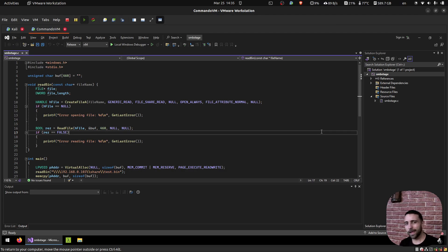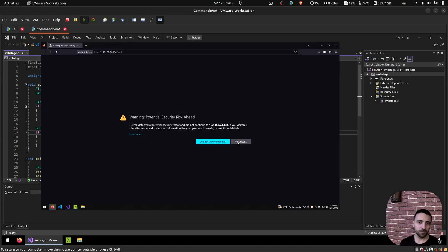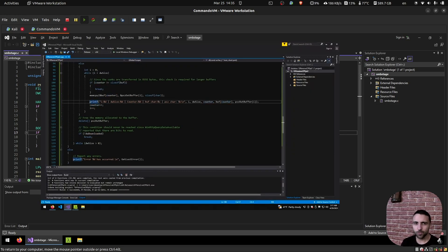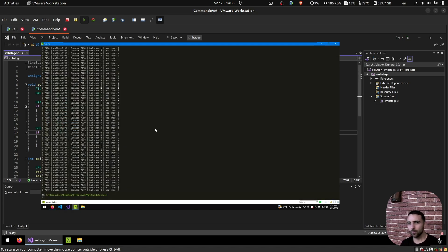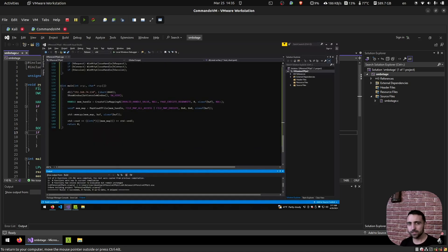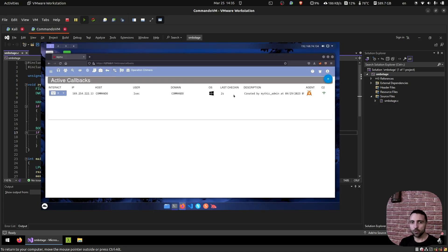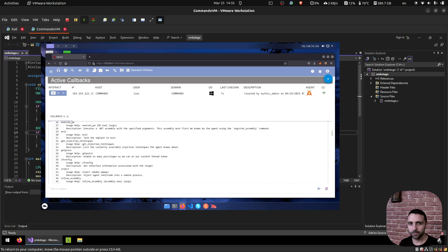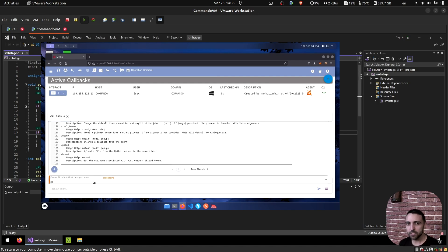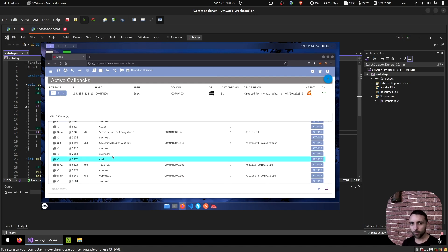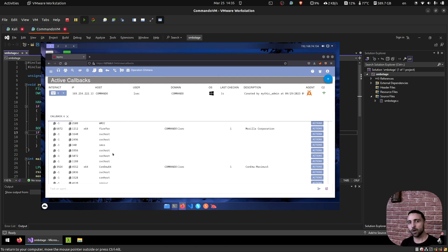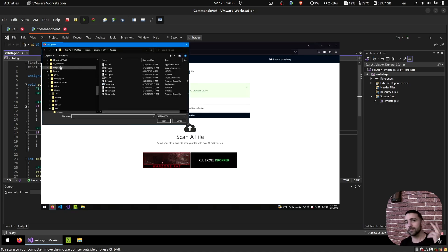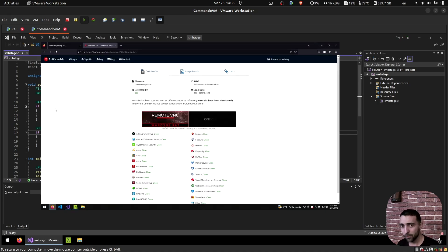Did you know just by adding one function into your code it can become extremely evasive? In previous videos we talked about staging and why this technique is so important and overpowered. In a nutshell, staging is a technique which allows you to fetch your payload or shellcode remotely during runtime. This allows us to effectively swap shellcodes, making our payload evasive, flexible, and customizable.